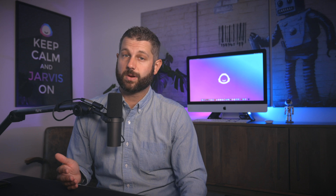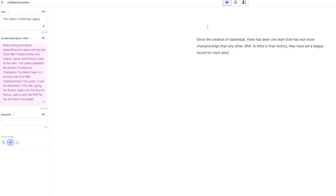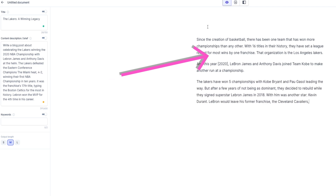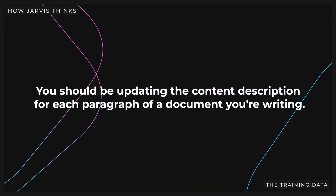Keep in mind that the content description should be changed throughout the writing of a document, because what is in the content description impacts the content Jarvis writes each time you hit compose. Jarvis will tend to repeat the information over and over if you don't update the content description box. Rather, you should think of the content description box as the information you want Jarvis to use each time he composes text — you could be updating that for each paragraph of a document you're writing. This should help you understand what Jarvis knows and what you can expect of him. In the next video, we'll show you how our AI copywriting friend thinks and writes.